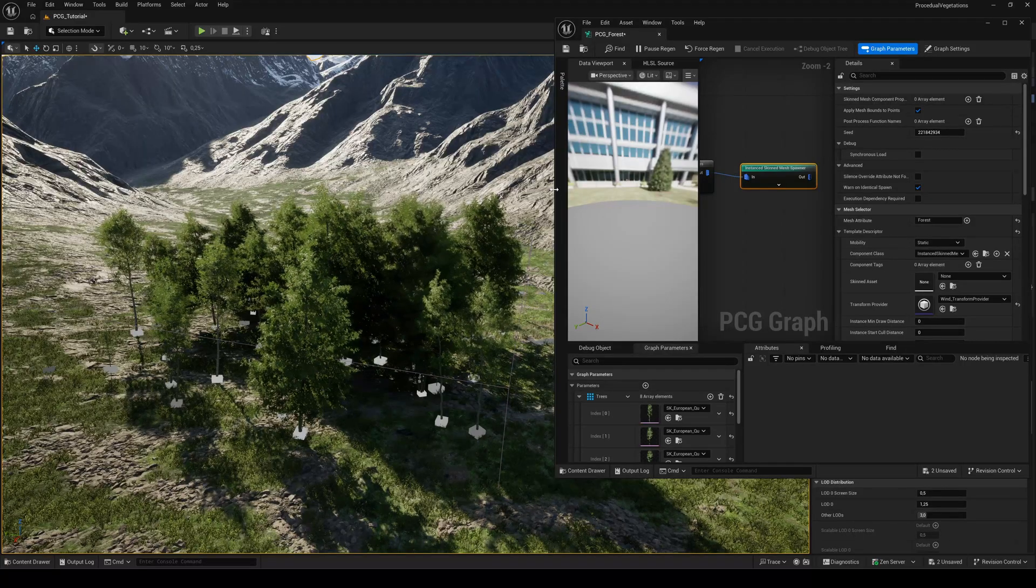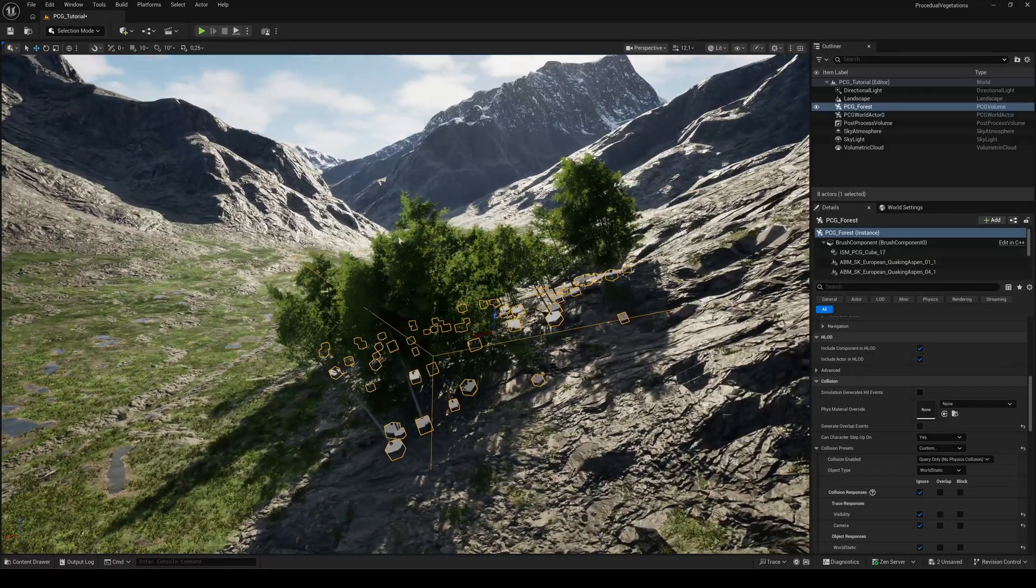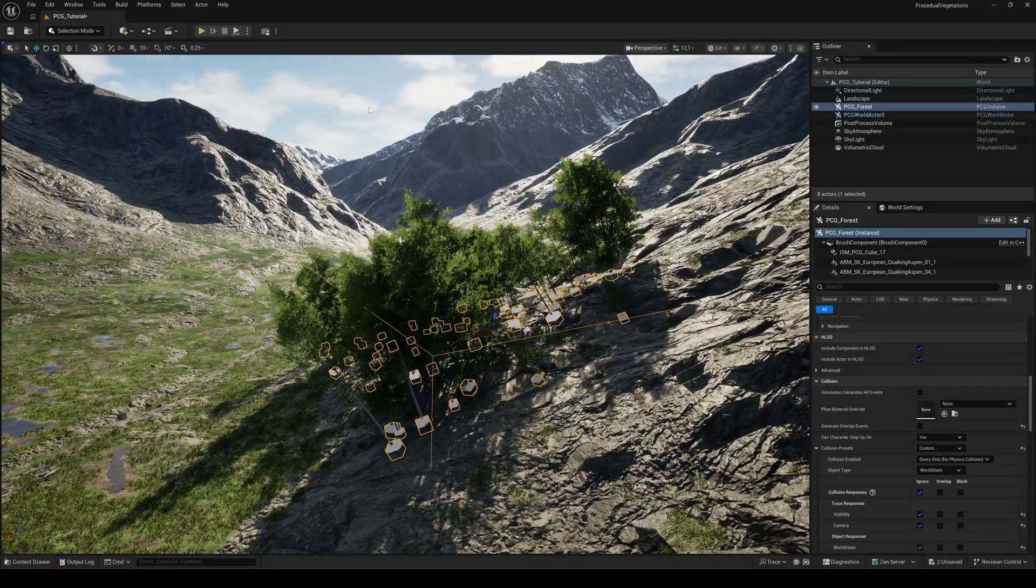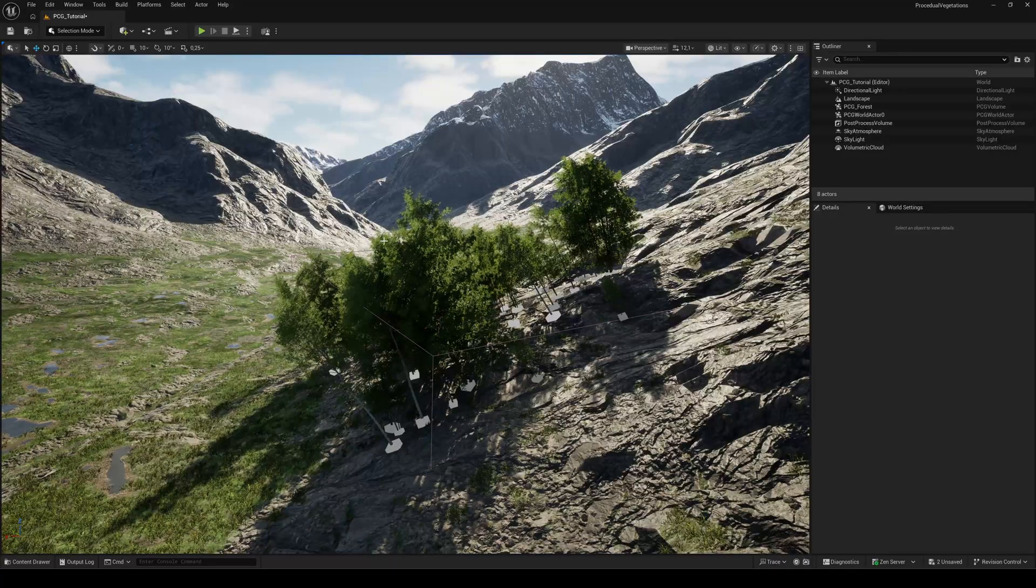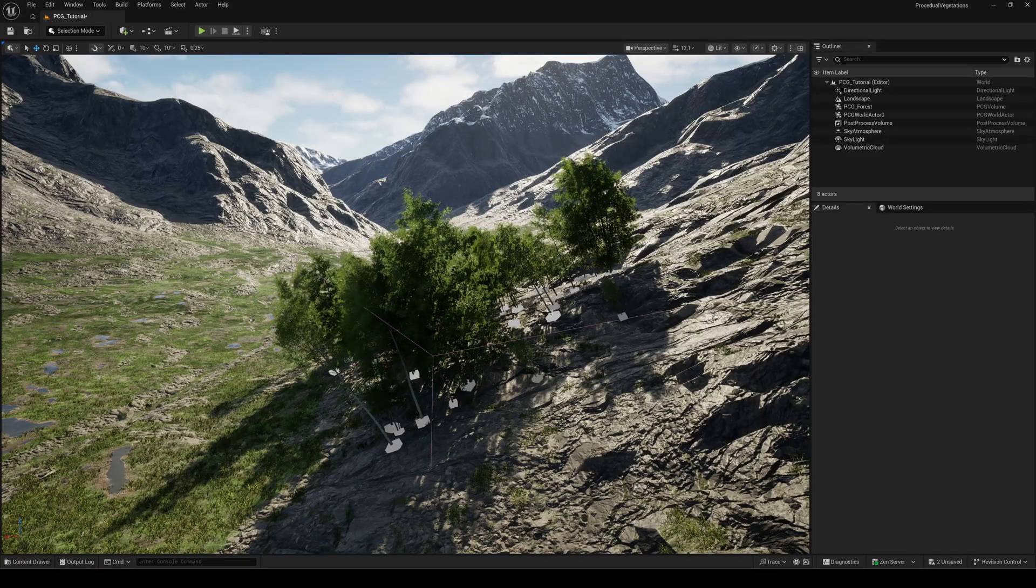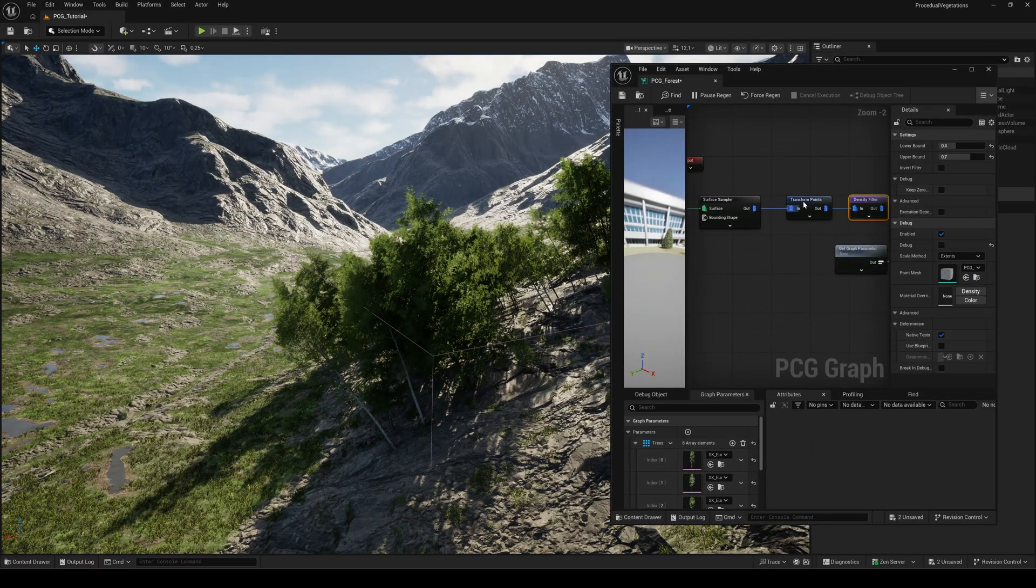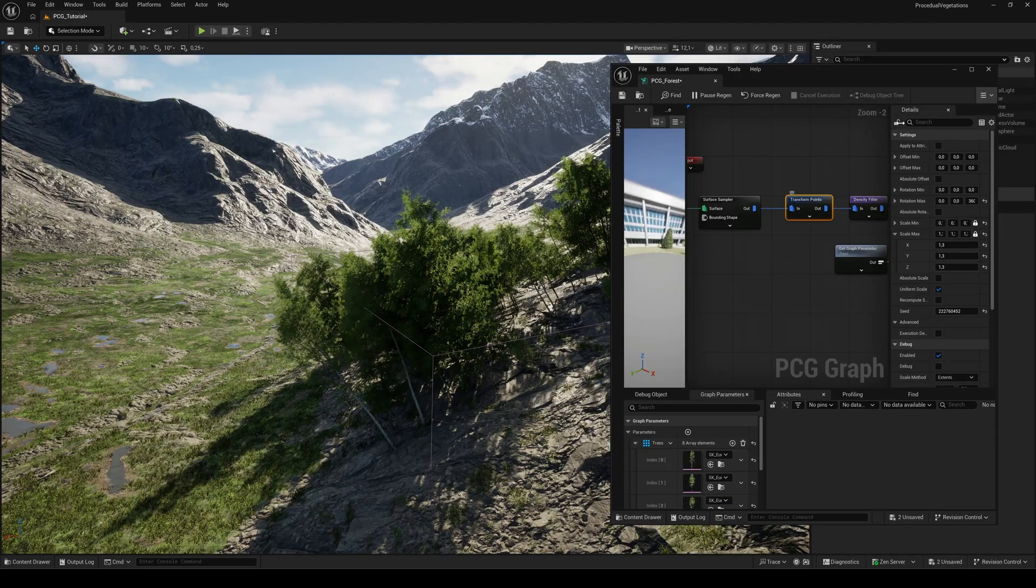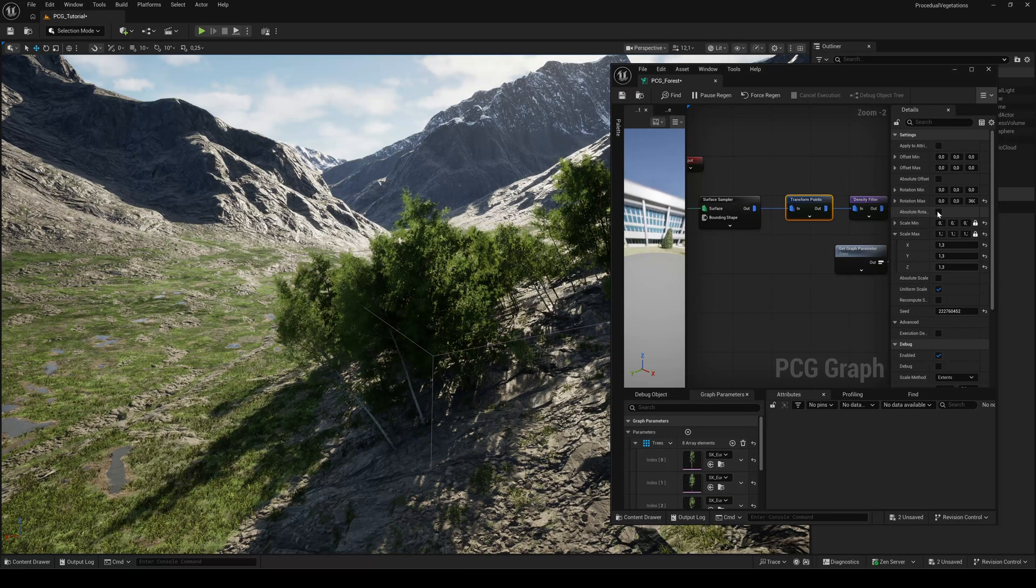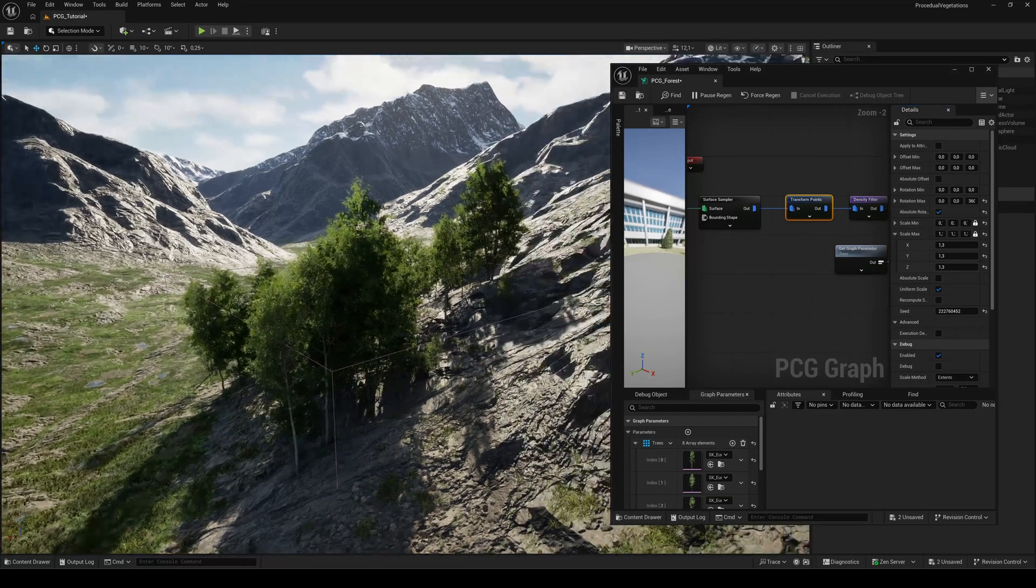You may notice that the trees grow along the landscape's surface angle. If you want your trees to grow straight up, open the transform points node and enable absolute rotation.